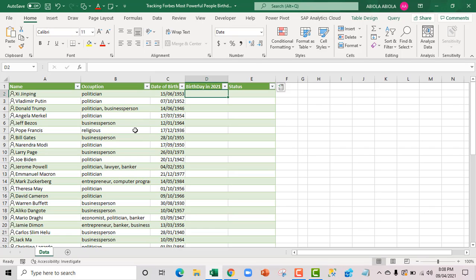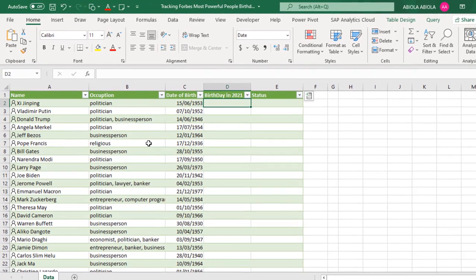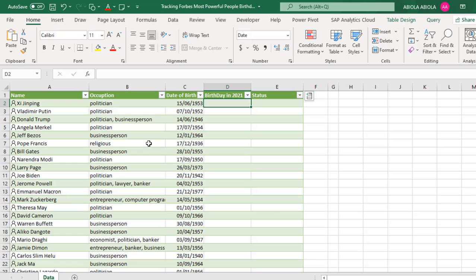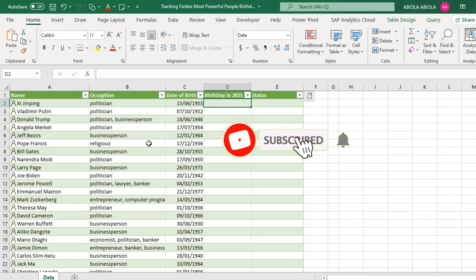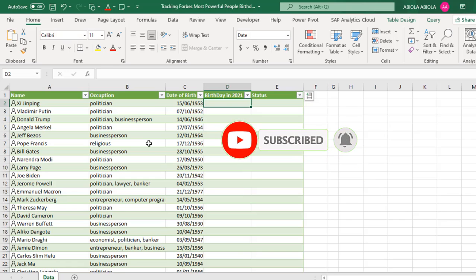Hello and welcome to this advanced Excel video tutorial. In this video, I'm going to show you how to track Forbes most powerful people birthday status using the new IFS function. Please remember to hit the subscribe button and also the bell icon to get a notification of new upcoming videos.